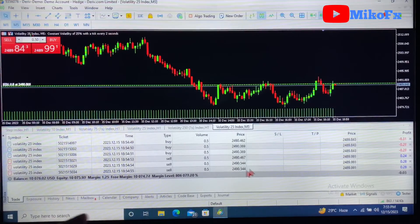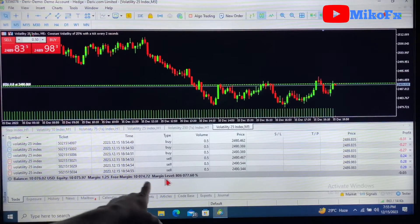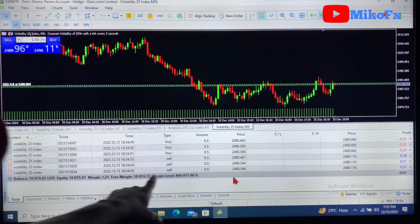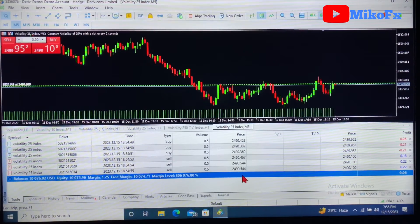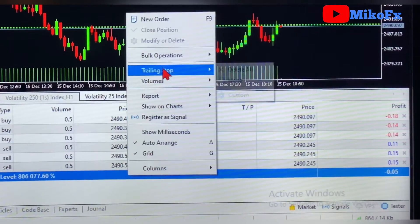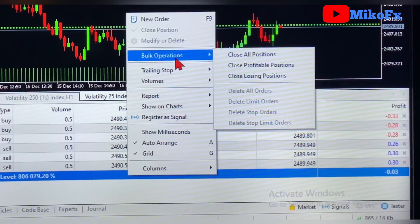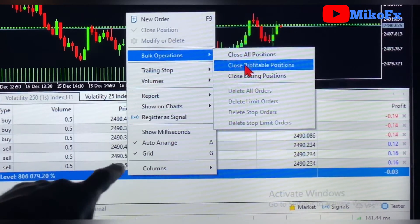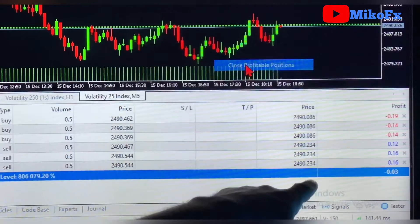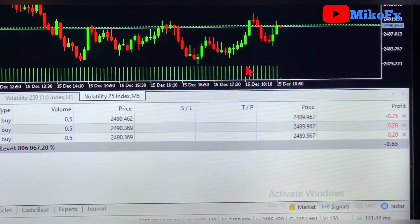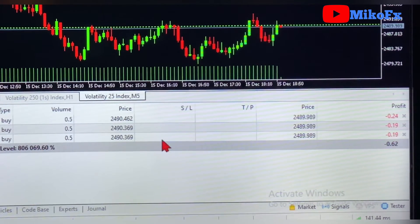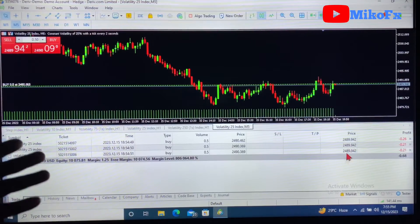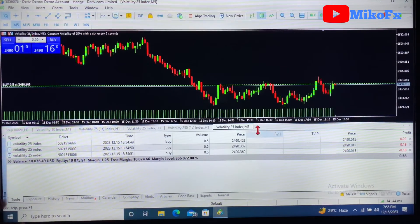The sells are currently on profit and the buys are running on losses. Assuming I just want to close the ones on profit alone — come to this Balance button, click on it, right-click, take your cursor to Bulk Operations, and select 'Close Profitable Positions.' You can see that all the profitable positions have closed, leaving only the losing positions.